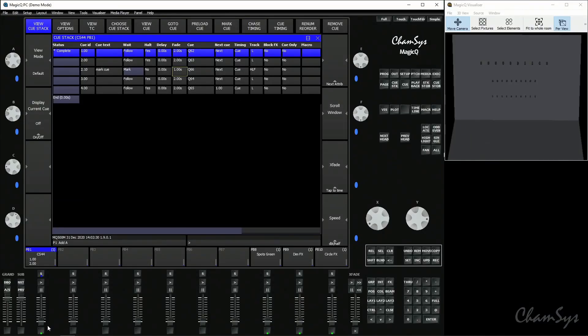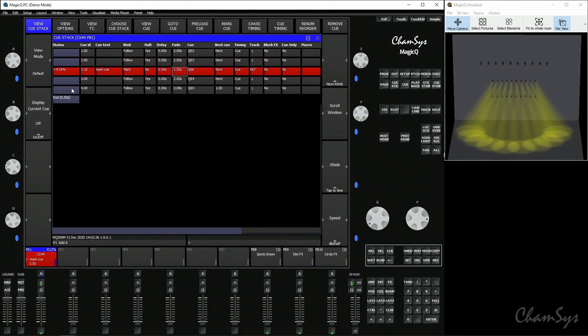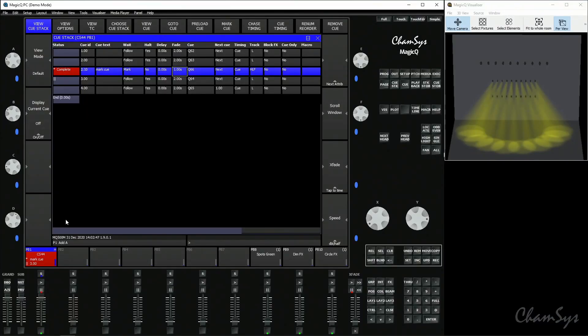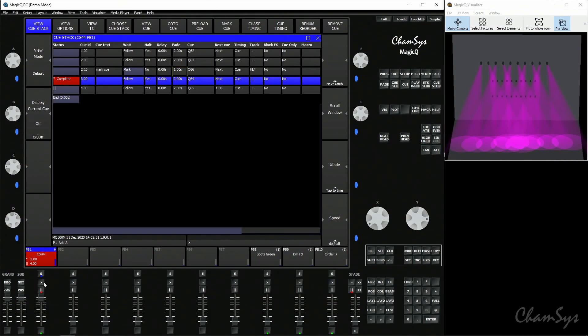I'm now going to run my playback, cue 1 as expected, go to cue 2 and you'll notice once cue 2 has finished fading and executing over two seconds it ran that mark cue. It hasn't stopped cue 2 outputting because it's tracked it forward but that mark cue has become a preload cue. It's now complete so I can go to cue 3 and on come my spots where they're next needed.